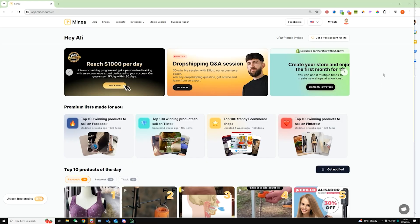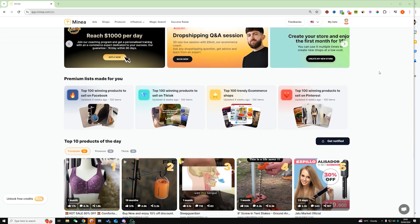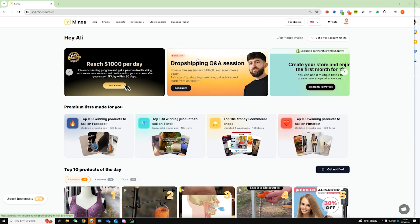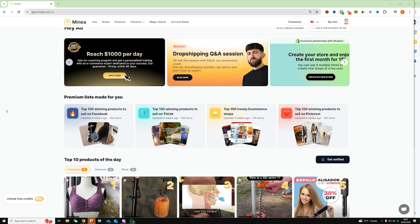Okay guys, so let's go through Minea step by step so you completely understand how this software works and how you're going to use it to find products. So when you've signed up to Minea using the link down in the description below, you'll come to this page here, which is basically the homepage.